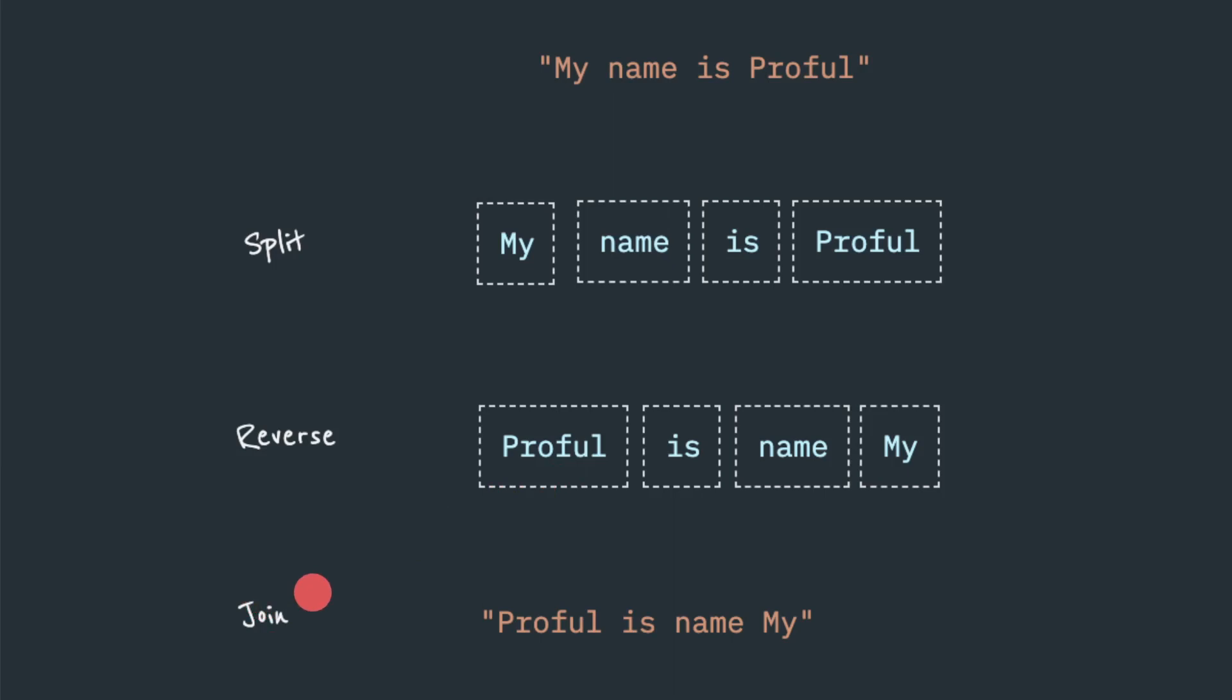And we have to give join by what? Join by a letter, join by a newline or tab or not. In our case, we want to join by a space again, because that is the original. We are separated by space, not a comma or semicolon. So once we give join by space, Proful is name My will be output string. So we solve our problem.